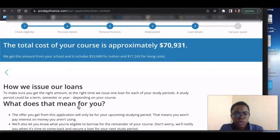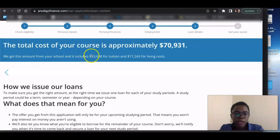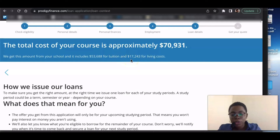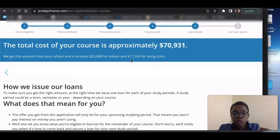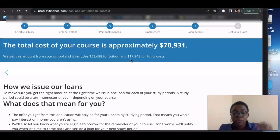The total cost of your course is approximately seventy thousand dollars. They already have this information from the school, which is a really good thing about Prodigy — you don't have to go find the cost yourself. They get this amount from your school and it includes fifty-three thousand for tuition and seventeen thousand for living costs. Almost all loan options want you to account for your full cost of attendance, which includes tuition, fees, and living expenses — not just tuition.